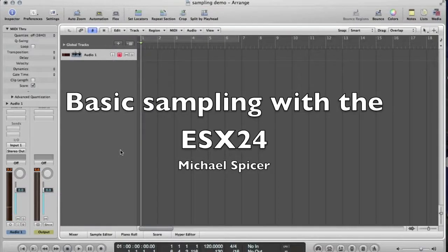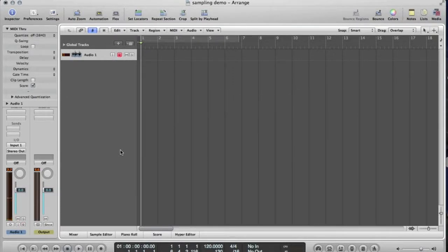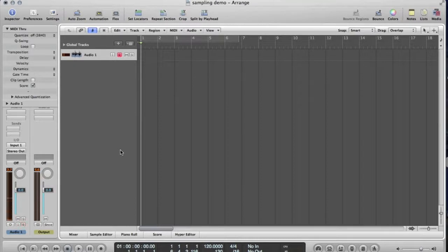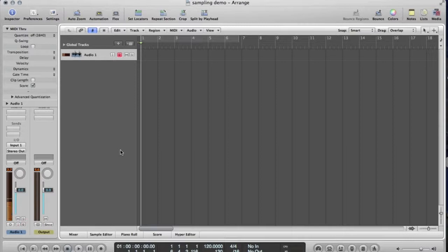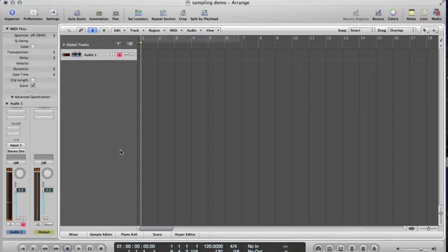In this video, I'm going to demonstrate how to make a multi-sampled instrument using the ESX24. We're going to have two samples spread across the keyboard of the flute, but it will also have another two samples which are staccato notes. So I'll have some long sustained notes which will loop, and staccato notes as well. We'll use velocity switching to be able to change between them. So let's record some notes on the flute.